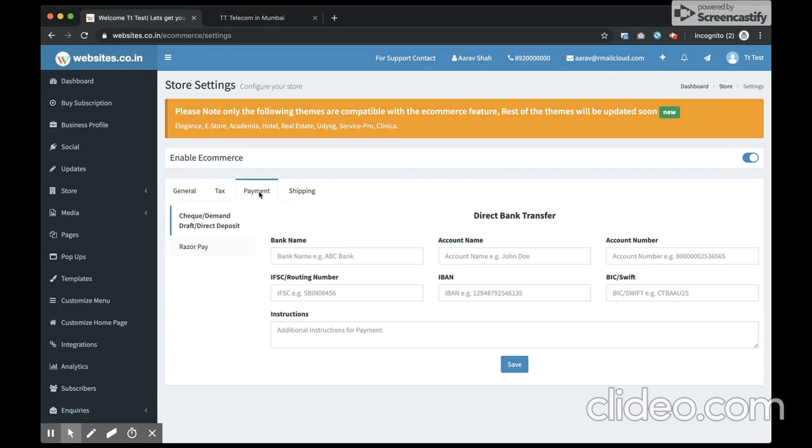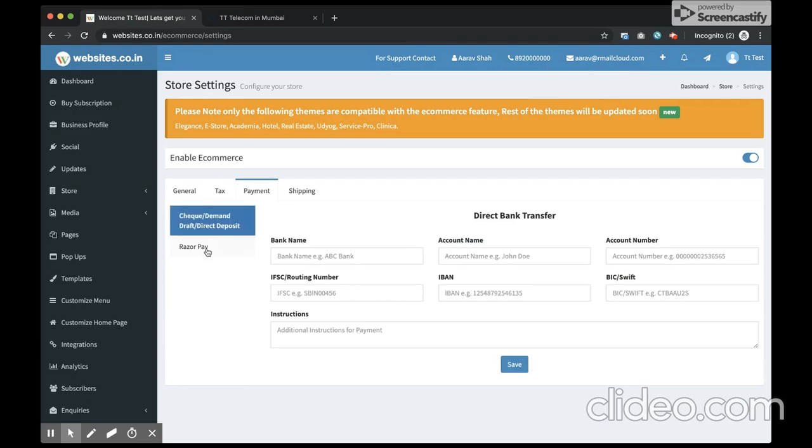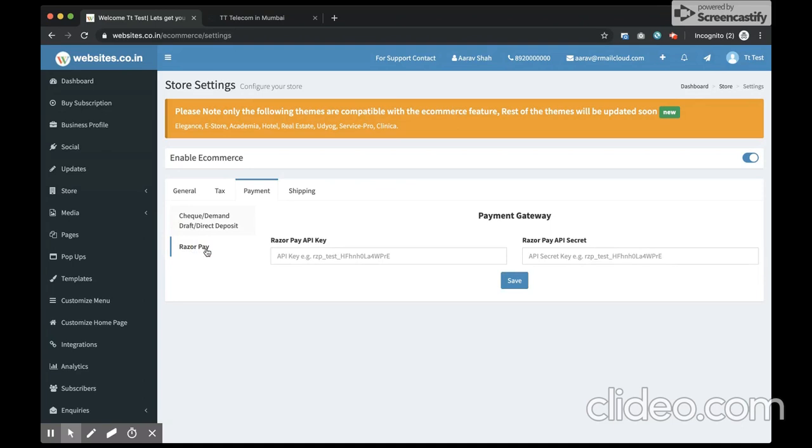Then you move on to your payment section. This is where you can configure your two payment options. The first is pay by check and direct bank deposit, and the second option is the payment gateway. Currently websites.co.in platform supports only Razorpay payment gateway.